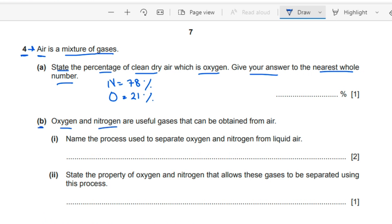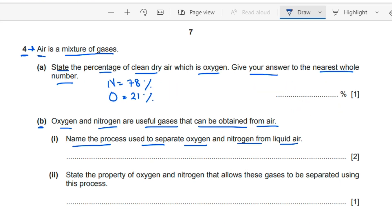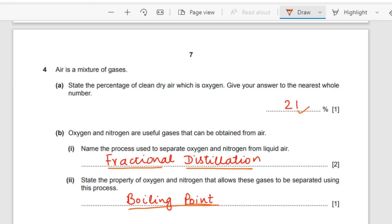Question b: oxygen and nitrogen are useful gases that can be obtained from air. Name the process used to separate oxygen and nitrogen from liquid air. The process used to separate liquids with closer boiling points is known as fractional distillation. The property of both these gases that allows separation is their boiling point — fractional distillation is based on boiling point.